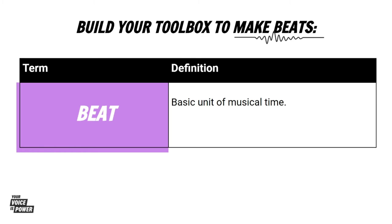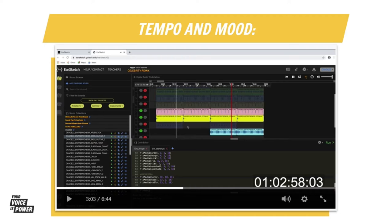You're going to write beat in your assignment. Are you ready to learn more about the tempo of Entrepreneur and watch Shalise and Mike code the chorus of Entrepreneur on EarSketch?